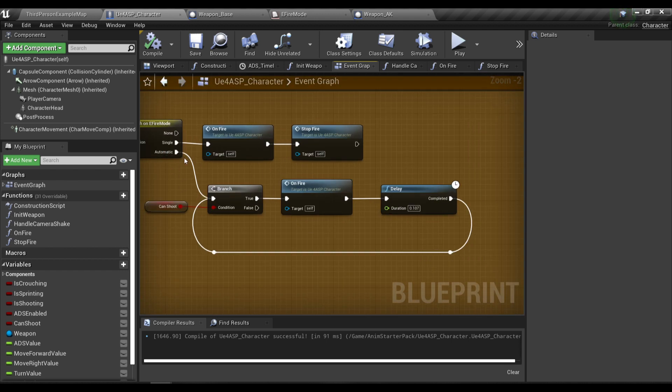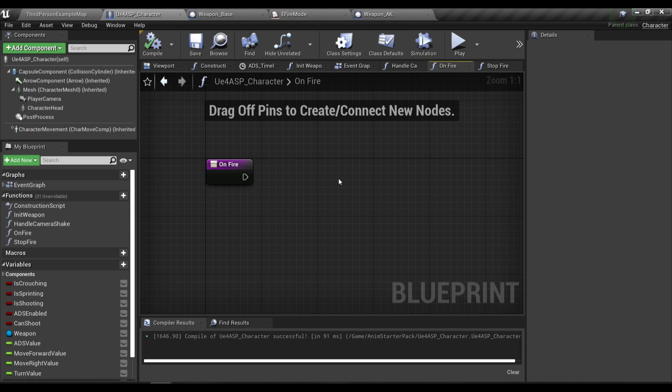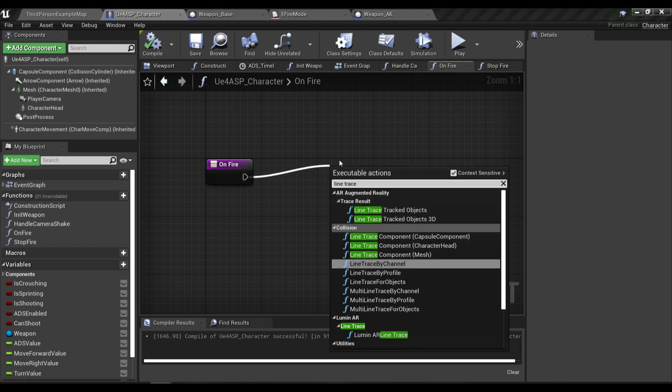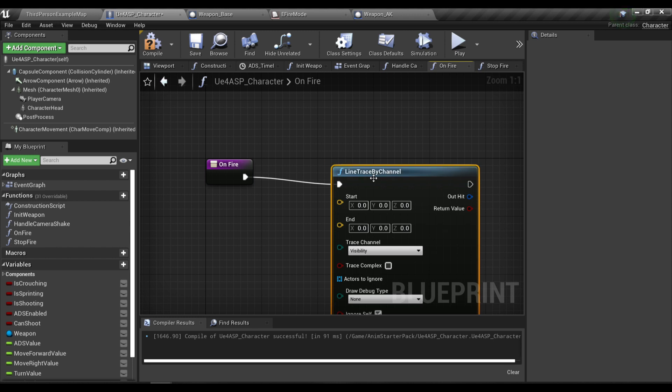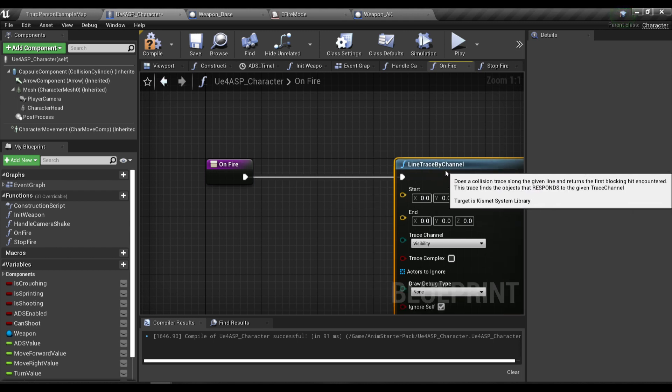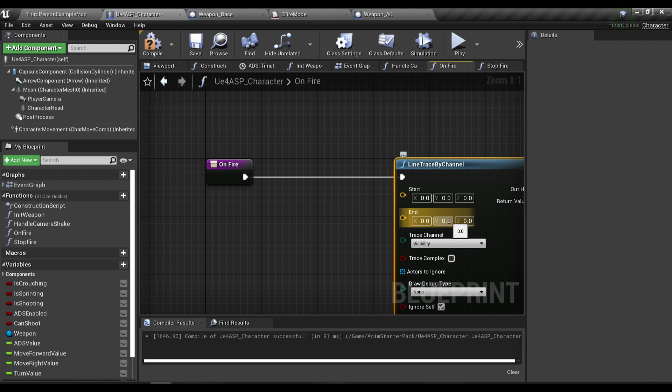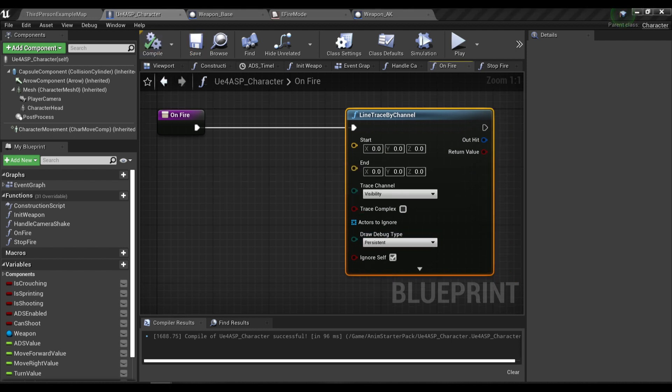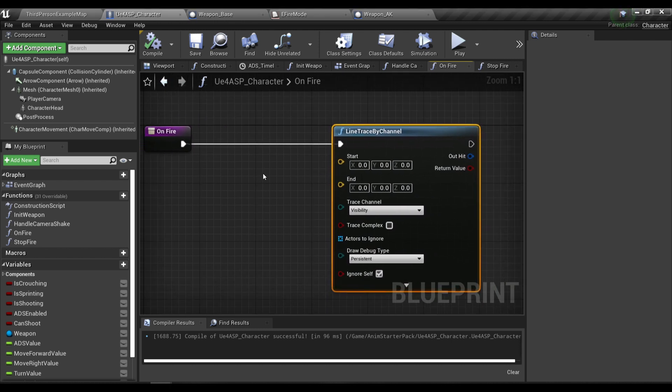After we finish the outline of our logic, gonna go into our on fire function and in here we're gonna perform a line trace. The trace channel will be visibility or your custom trace channel, and draw debug type would be persistent.